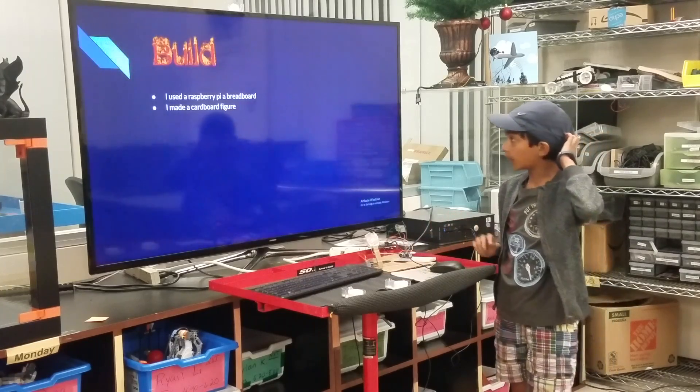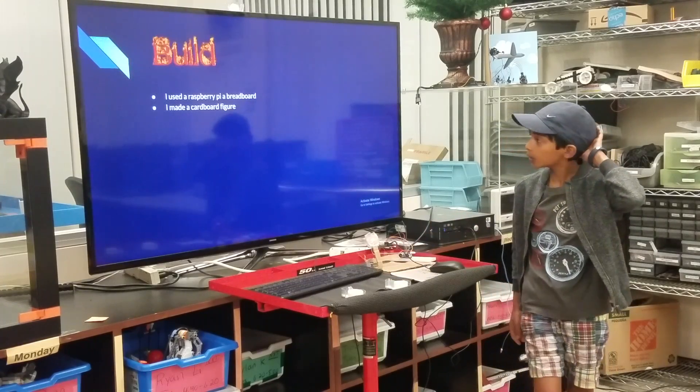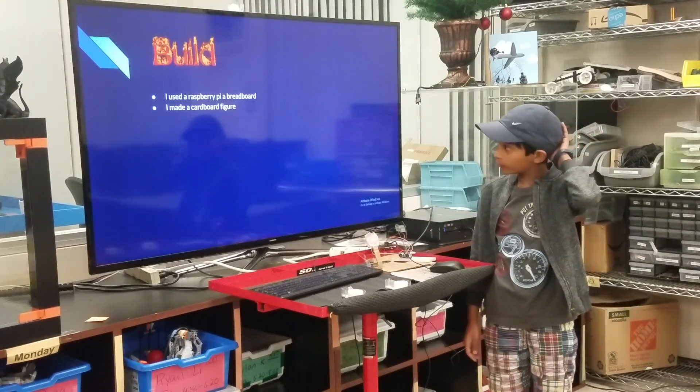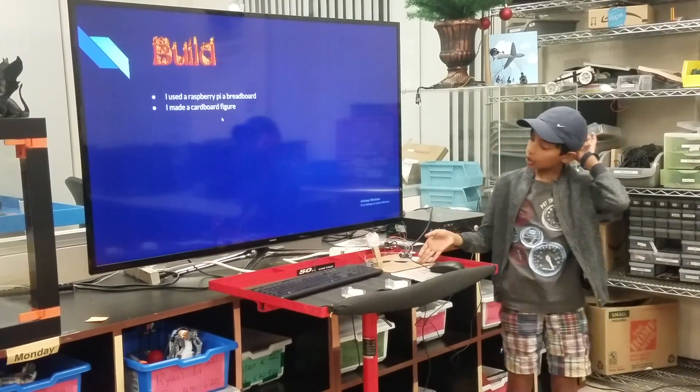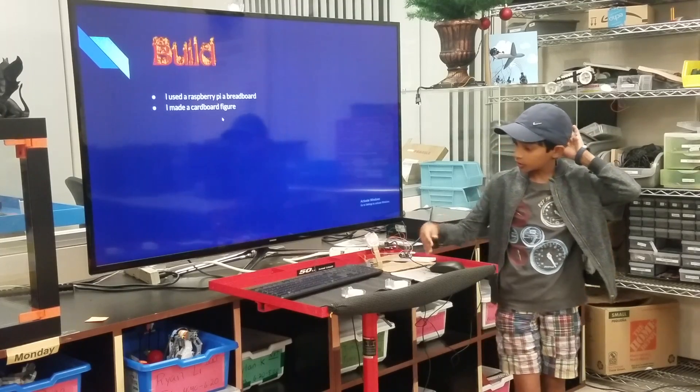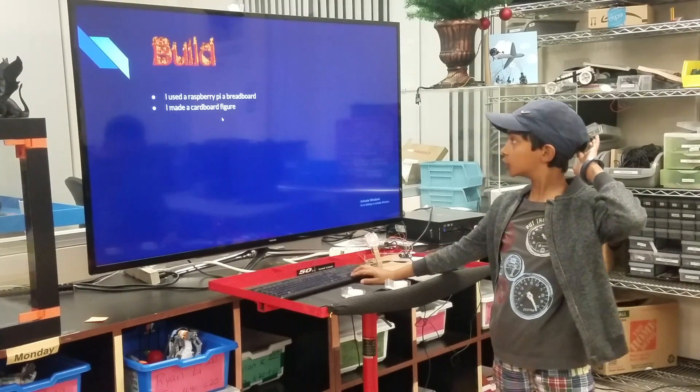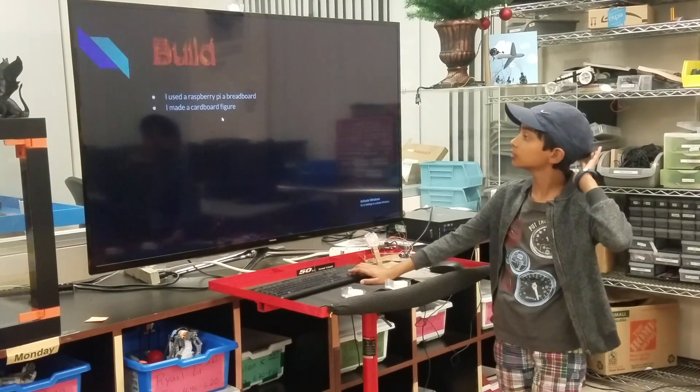I used a Raspberry Pi, a breadboard, and I made this cardboard figure right here to represent a train station.